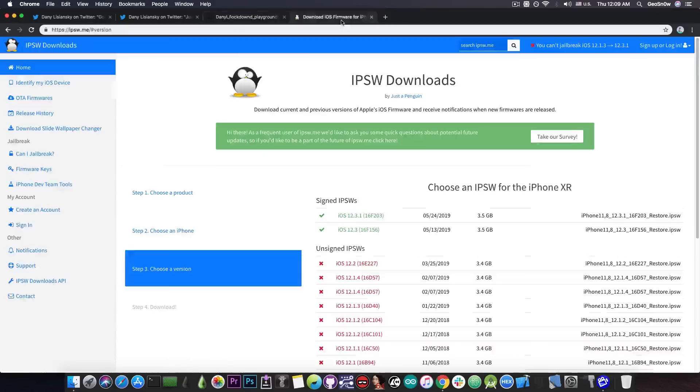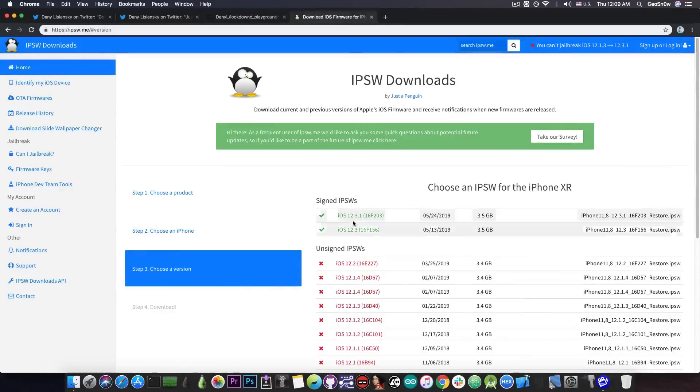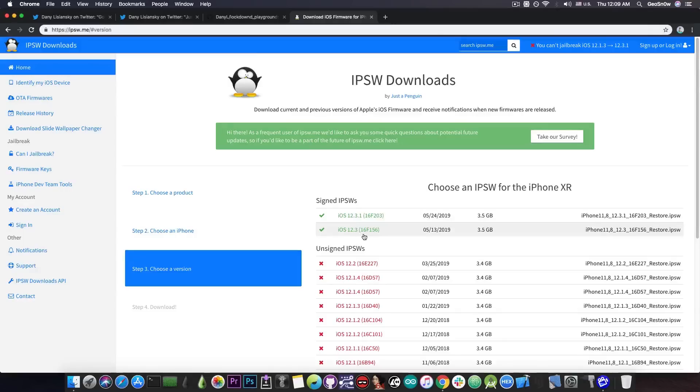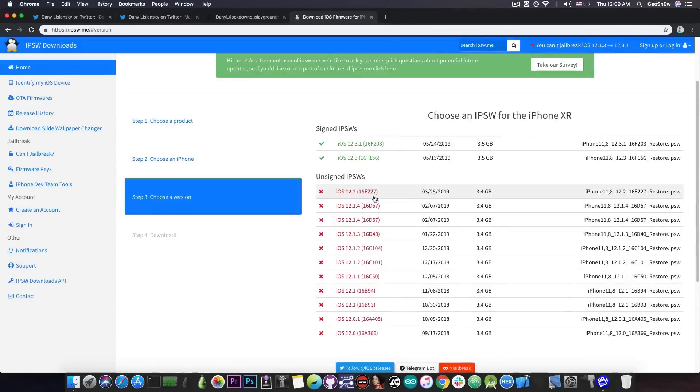But for the moment, iOS 12.3.1 and 12.3 are the only versions signed. Avoid this as much as possible because the vulnerabilities we have released are only for iOS 12.2, 12.1.4 and 12.1.3.